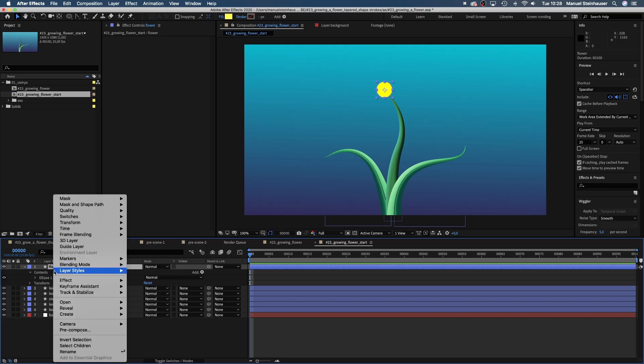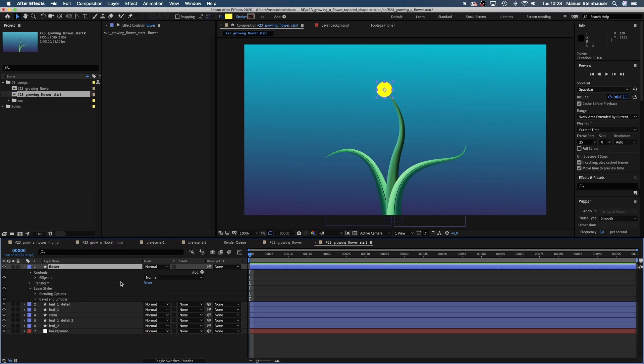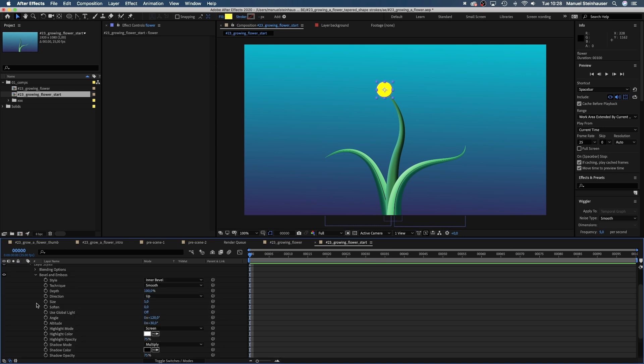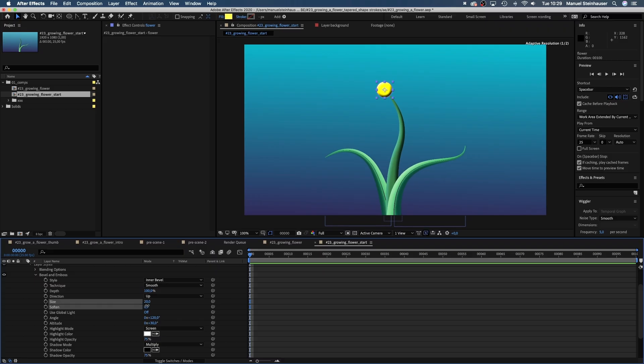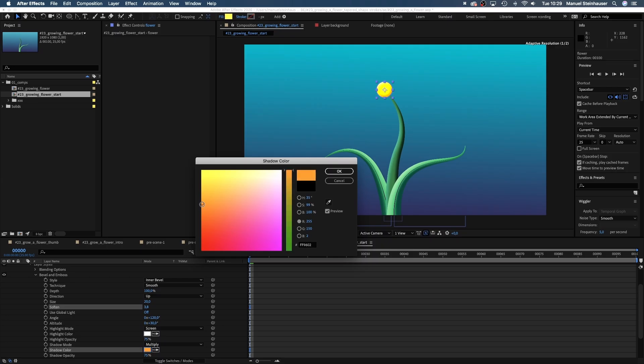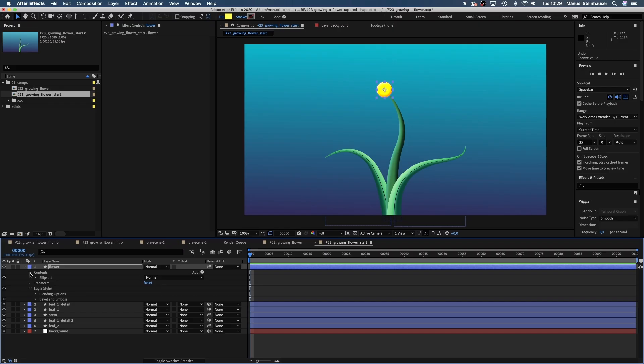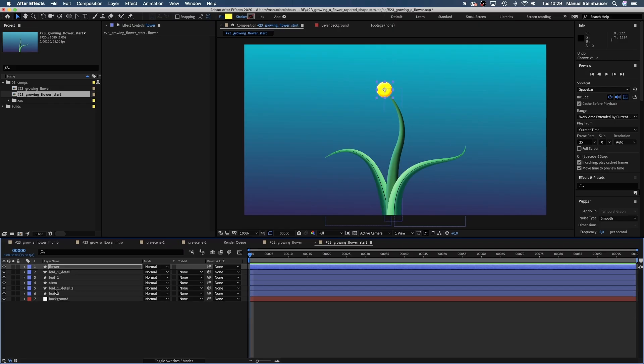Then we go to layer styles and add bevel and emboss and change the settings. Inner bevel smooth, size around 20, soften around 4, angle 120 degrees, altitude 30 degrees, highlight color white. Let's make the shadow color orange. Finally, let's add the petals.